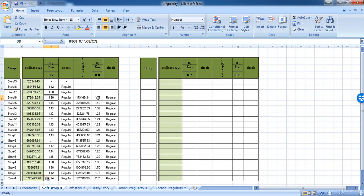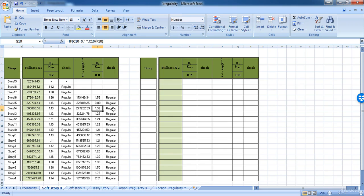Also, the Excel has compared the stiffness for each story to the average stiffness of the three stories above. And if it was less than 0.8, this means that the story is a soft story. So in that case, we need to do a dynamic analysis for the model.